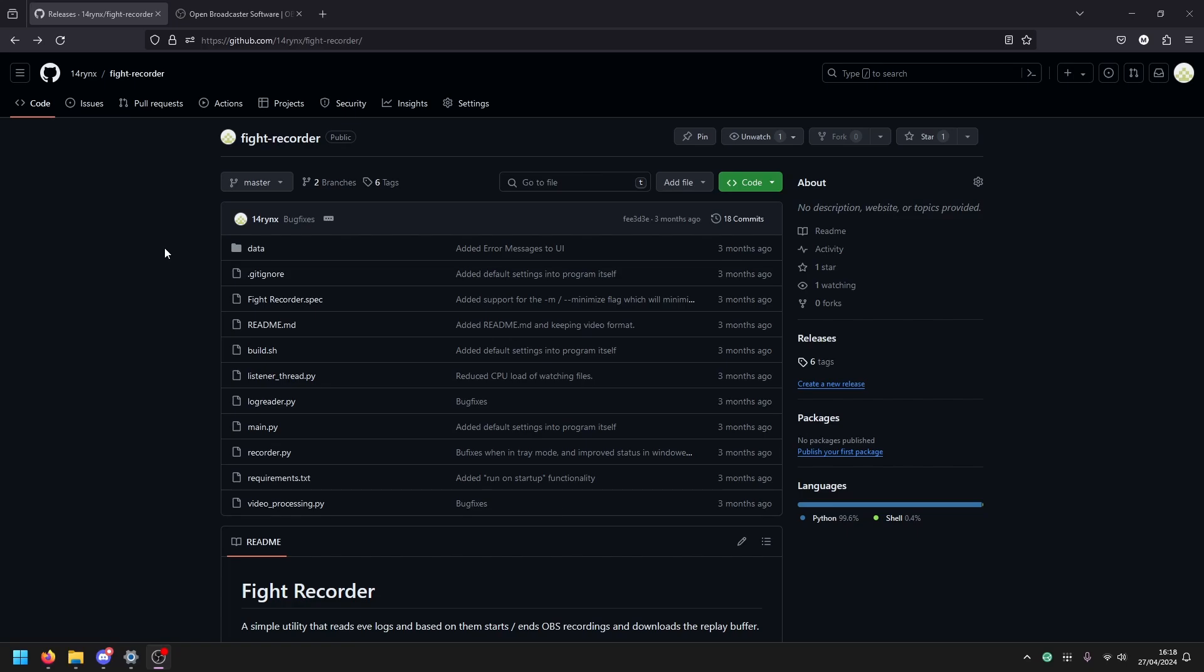The idea with this tool is it reads the log files of EVE and then depending on what happens in the log files, it will start and stop the recording for you. So you don't have to worry and you just get a folder with your highlights of the day.